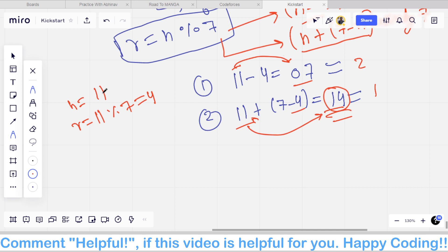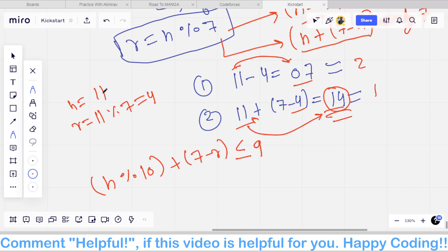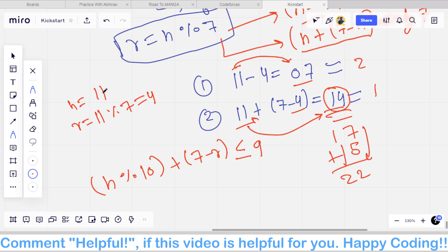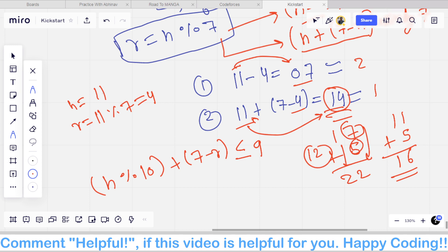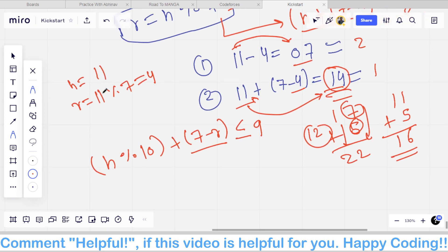If the last digit of the number plus 7 minus R is less than or equal to 9, we add 7 minus R. For example, if we do 11 plus 5, it becomes 16 — only one digit changes. But if we do 17 plus 5, it becomes 22 — two digits change. So if the last digit plus the addition would exceed 9, we instead subtract: N minus R.